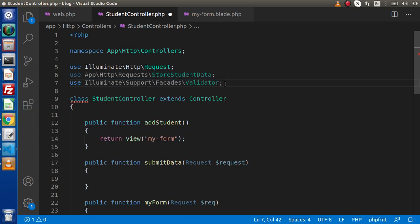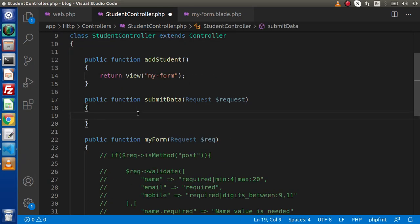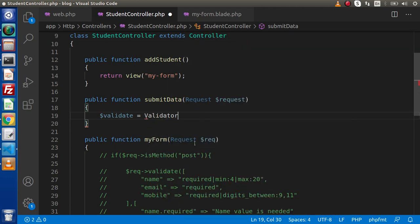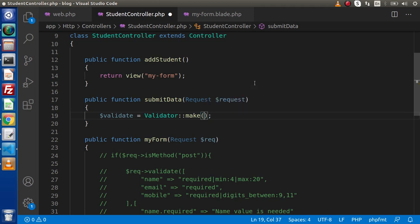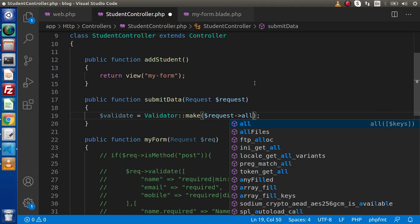So if we need to create our manual validators, first of all we need to import that class. Inside the submit-data method, let's say $validate equals Validator::make(). The intelligence shows that first we need to pass the data, second we need to pass the rules, and third we need to pass the messages. So first we pass the data — we get it by using the request instance with the all() method.